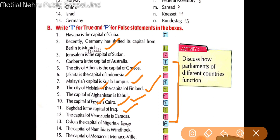Oslo is the capital of Nigeria — this is wrong. Nigeria ki capital Abuja hai. So it is false.